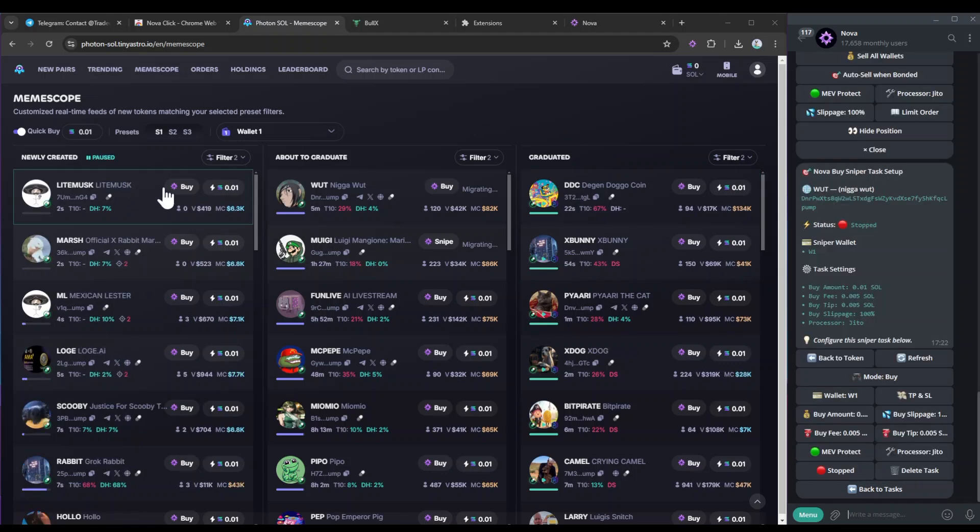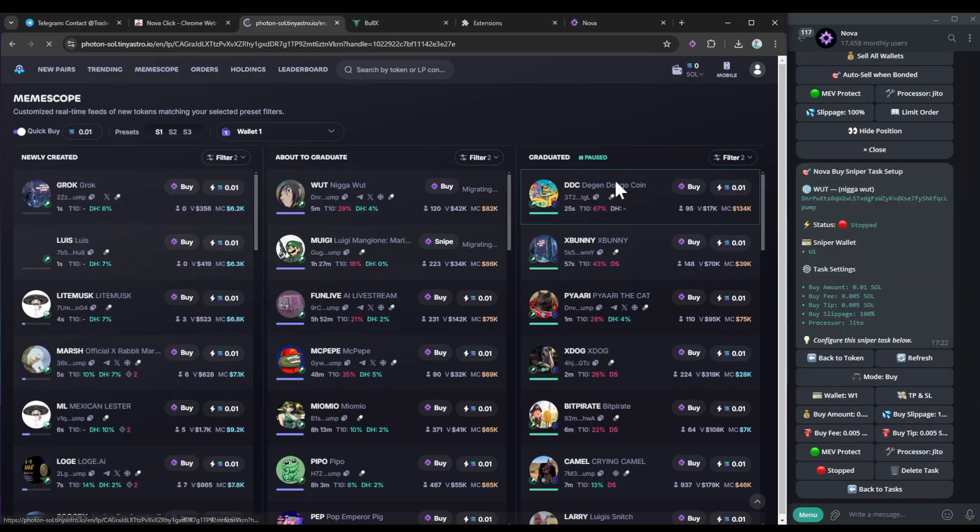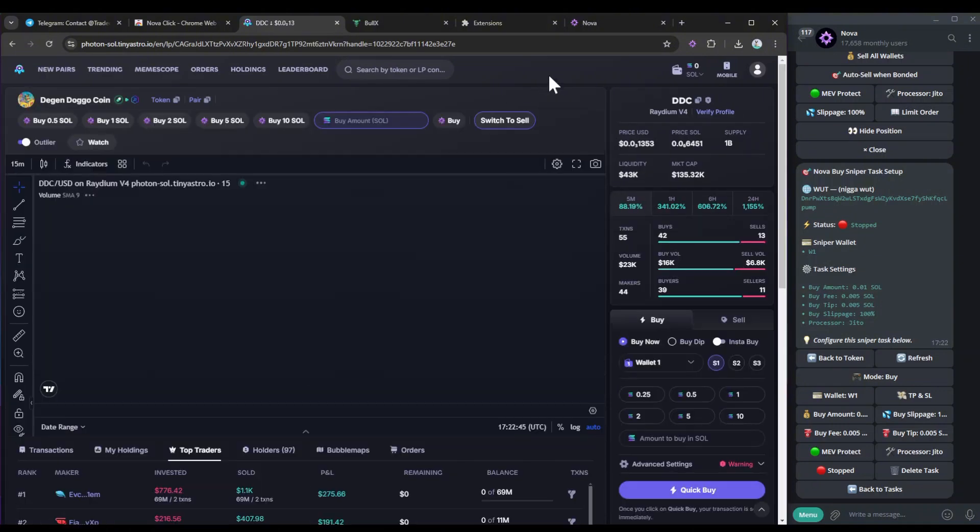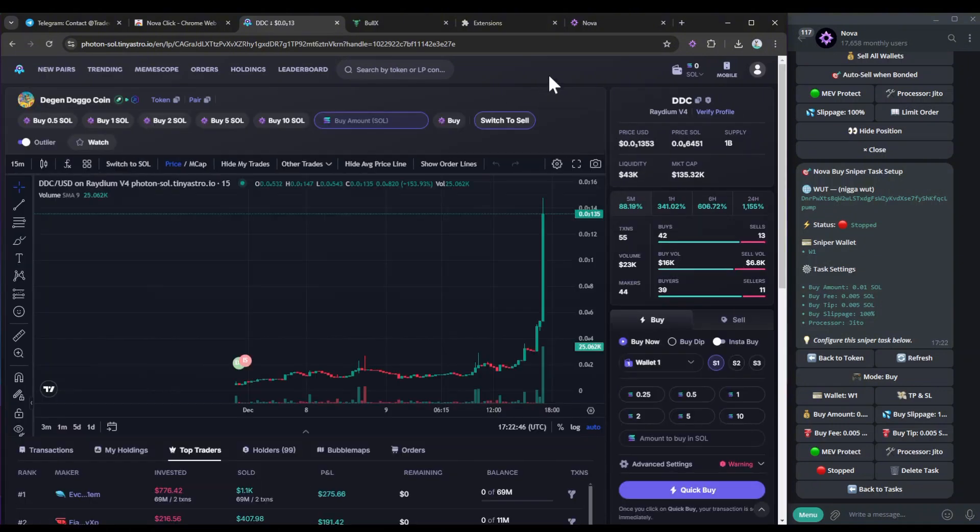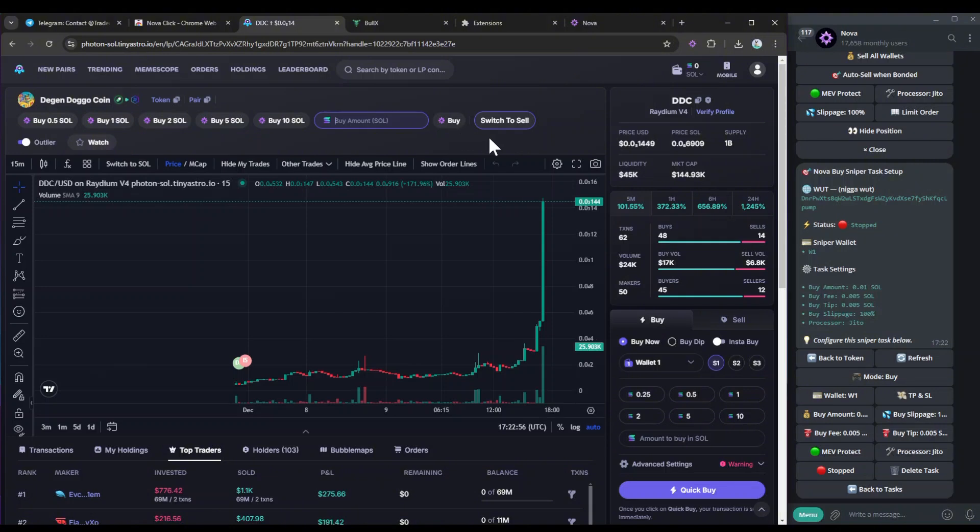So I'm going to show you guys inside the actual token itself. This is where the presets will be shown. Again, this is the same for Bolex Neo and Bolex. So as you can see here, my presets are shown here, 0.5, 1, 2, 5 and 10 SOL. Here I can put a custom amount of SOL, and then hit buy.